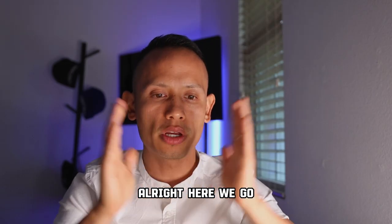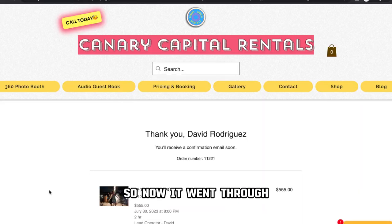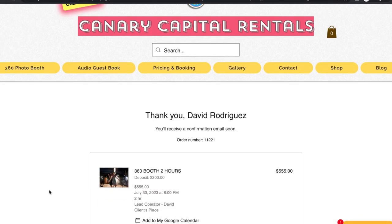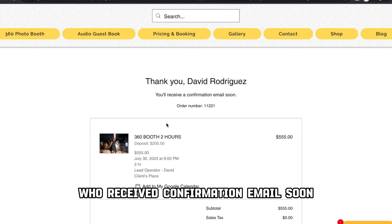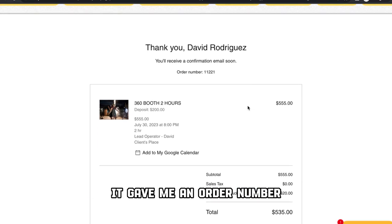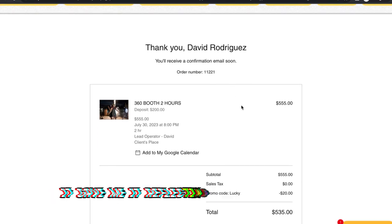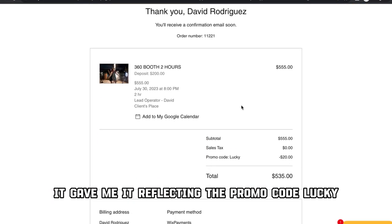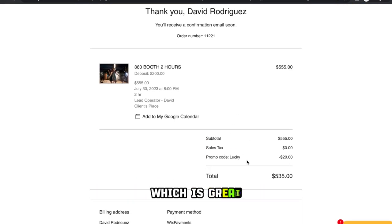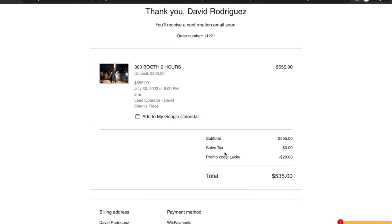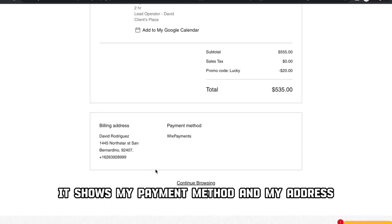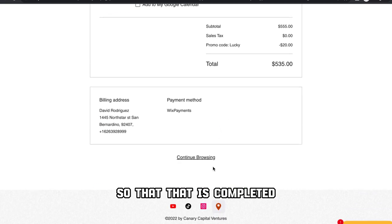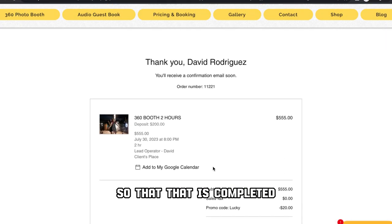All right, here we go — it went through. Thank you, David Rodriguez, you'll receive a confirmation email soon. It gave me an order number, it's reflecting the promo code 'lucky,' which is great. It shows my payment method and my address. That is completed.